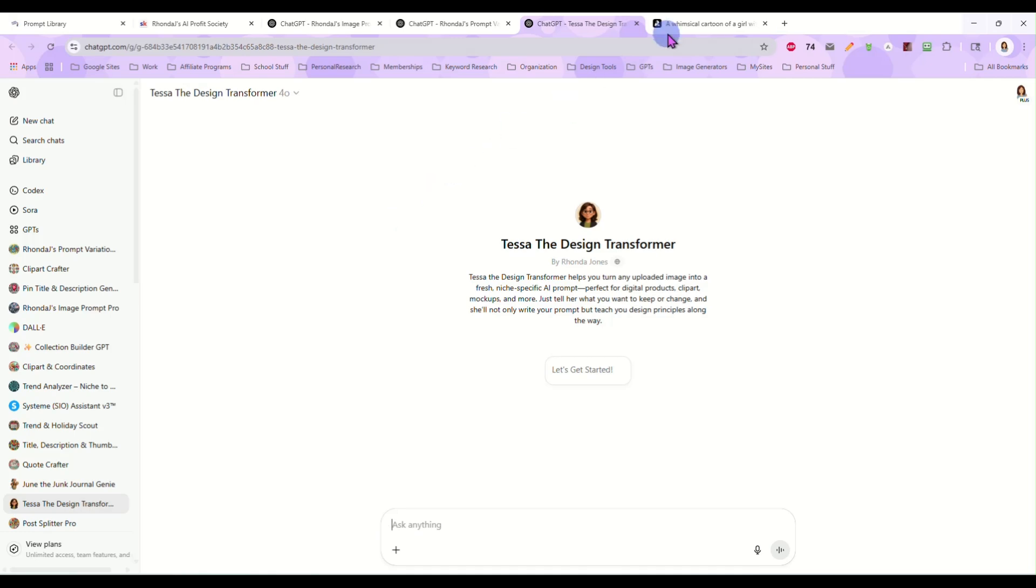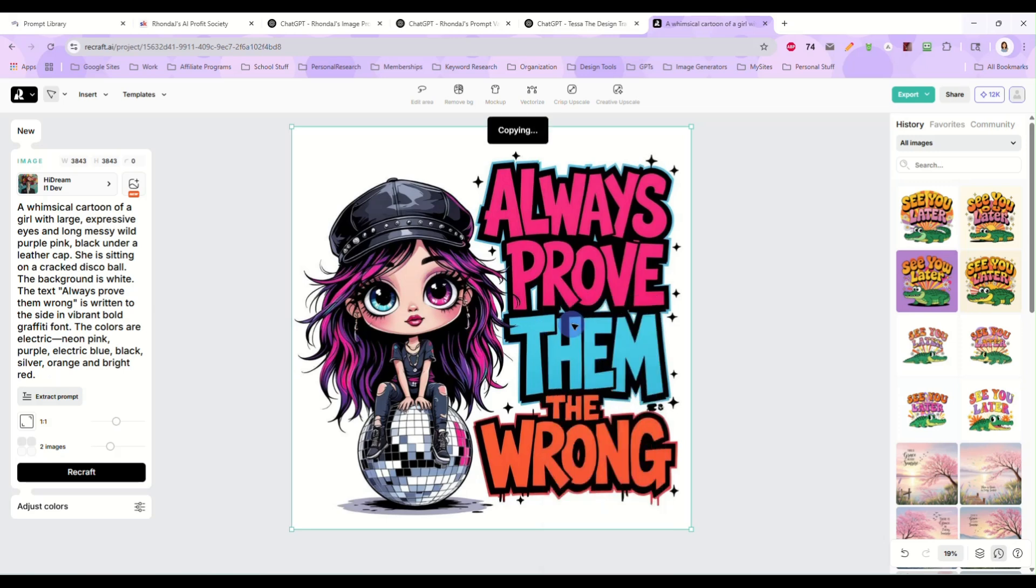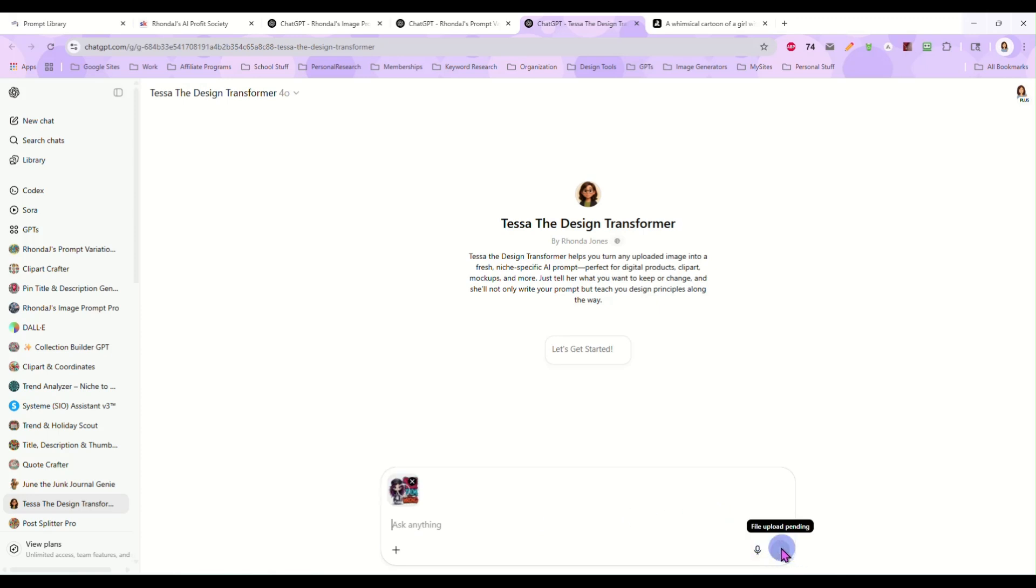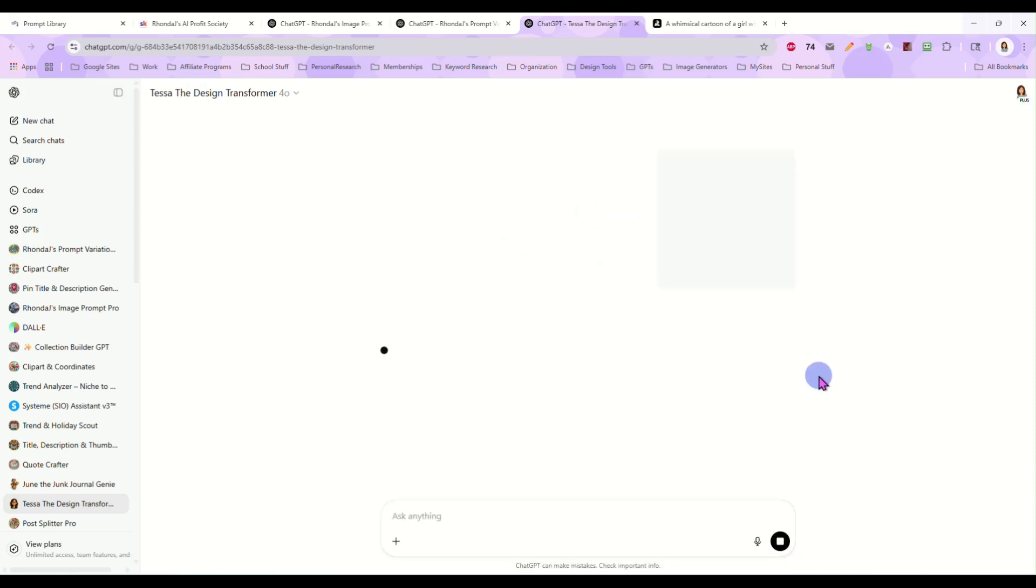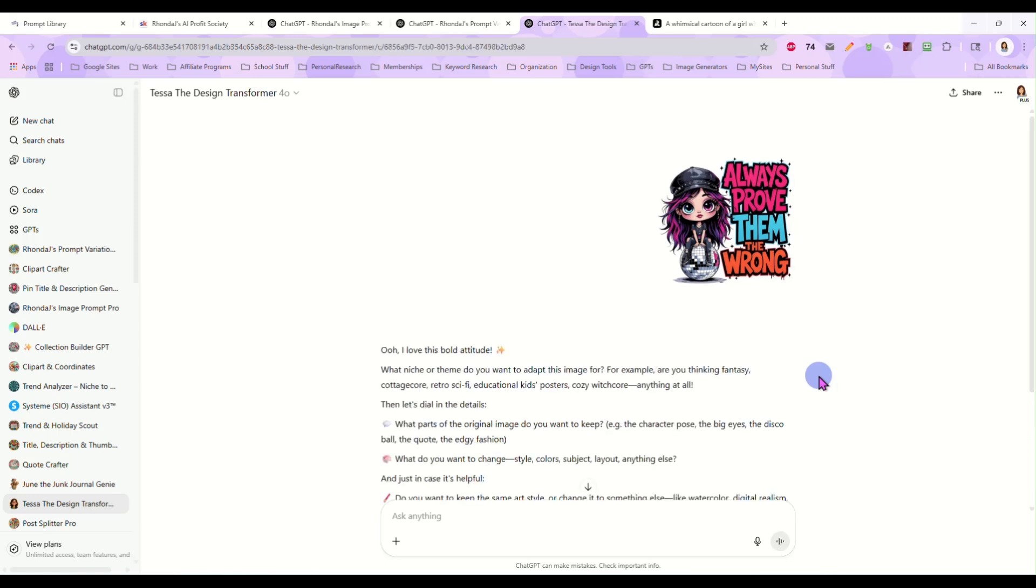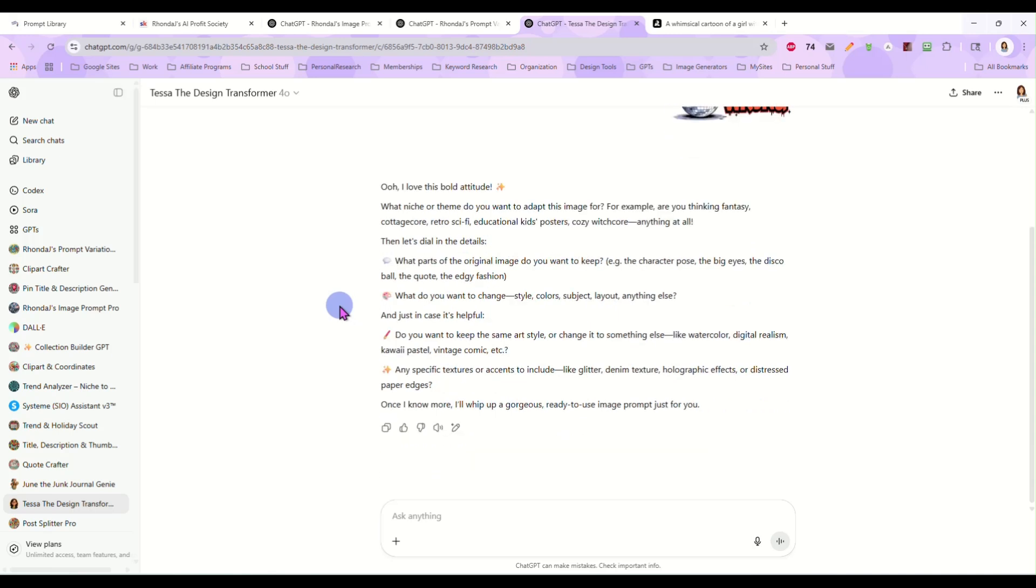Let's say I am over here in ReCraft and I have this image that I created quite a while ago. Always prove them wrong. Let's say I really like this image, but I want to change it up. So what I'm going to do is copy this image, and once it's copied, I'm going to take it over here and give it to Tessa. I don't even have a solid plan in mind. I'm just giving her the image right now and what she is going to do is come back and say, what are you thinking?